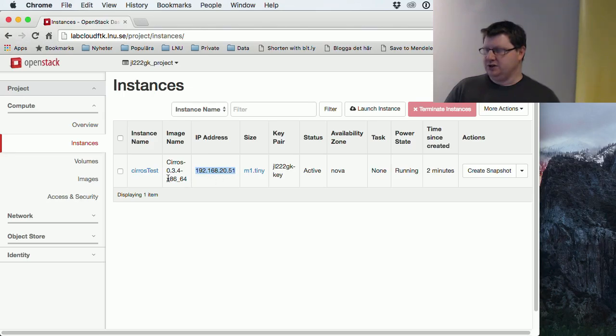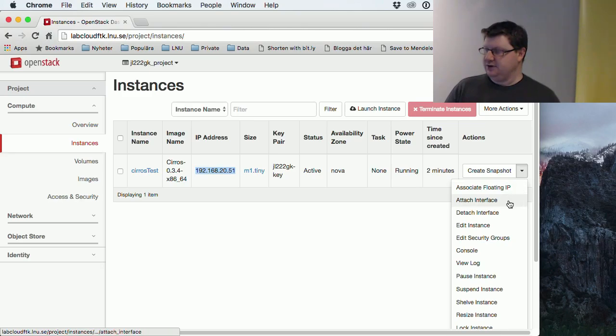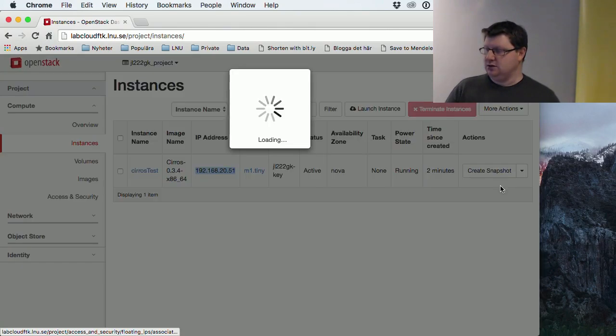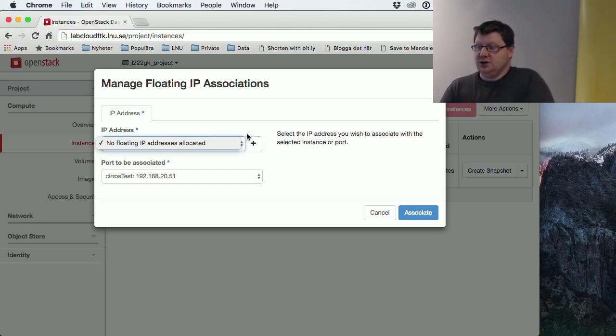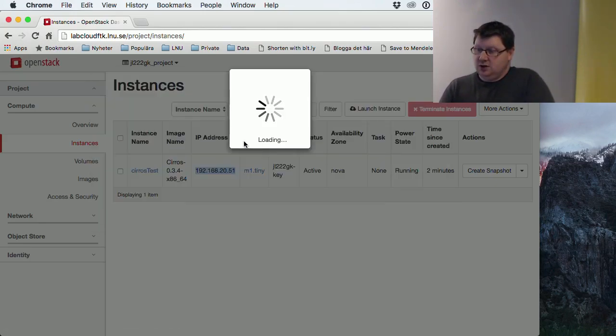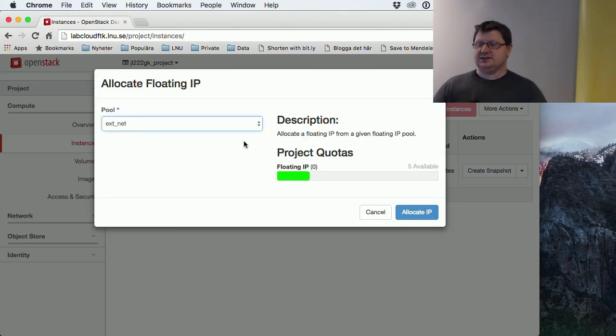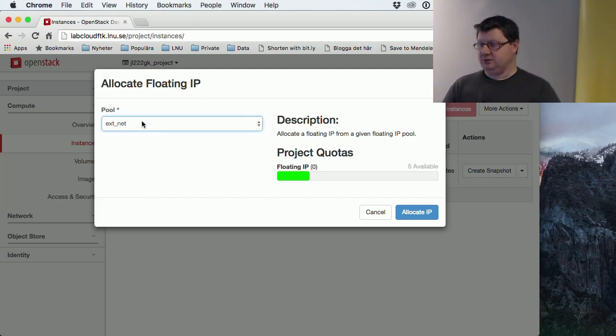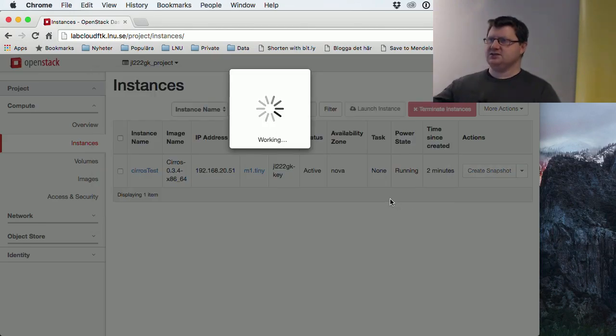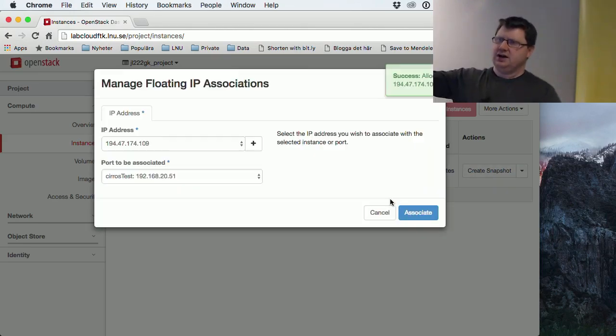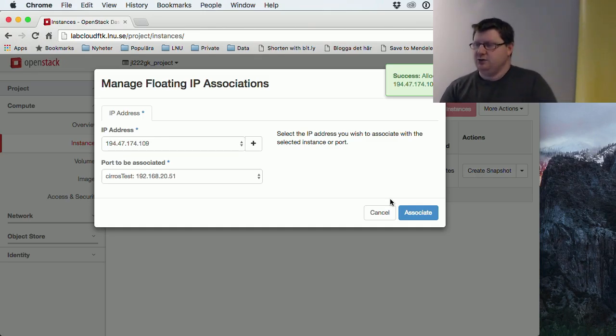So how do we administer our machines? Well, we have these floating IPs. So we can connect the floating IP, and we have to first create one. And we will ask our external net pool for an address. You can only have five because we don't have a lot of these external IP addresses. So you are asking the system, oh, can I have one of your public IP addresses? And it says, okay, here you got one.